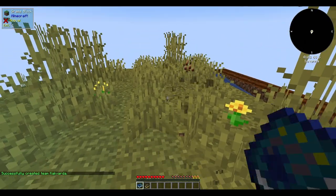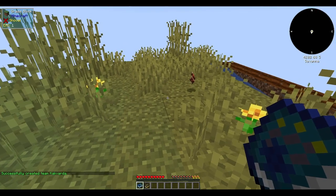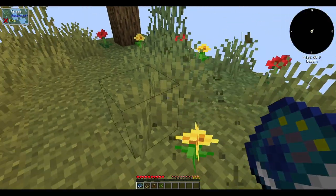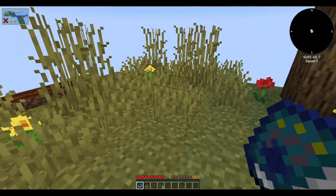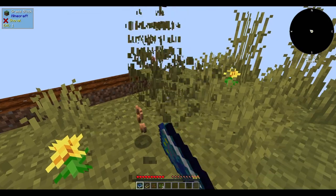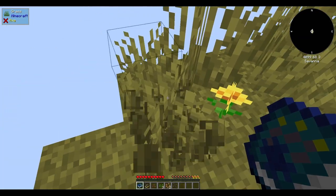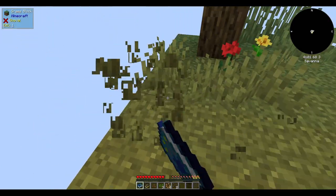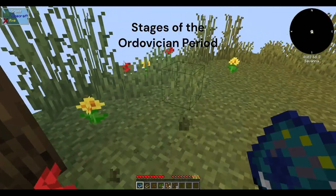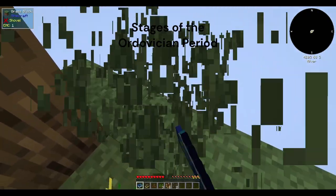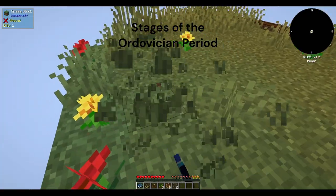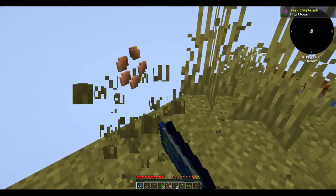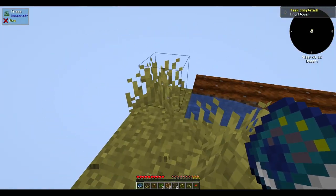The Ordovician period is a geological period that occurred approximately 485 to 443 million years ago, making it the second period of the Paleozoic era. It is named after the ancient Celtic tribe of the Ordovices and is marked by significant geological and biological events. The Ordovician period is divided into three stages, each characterised by specific geological and biological events.